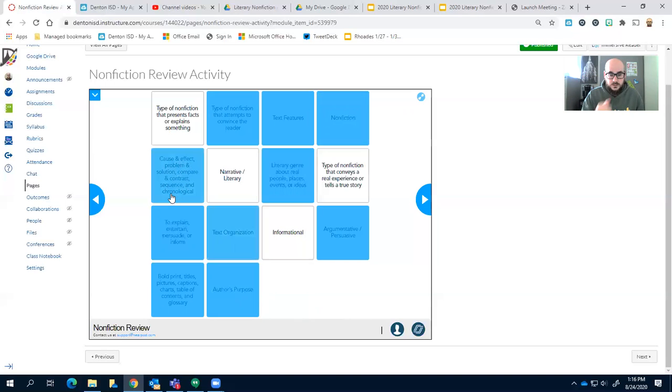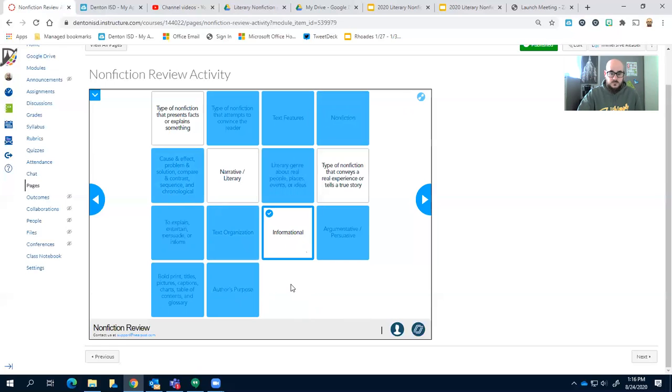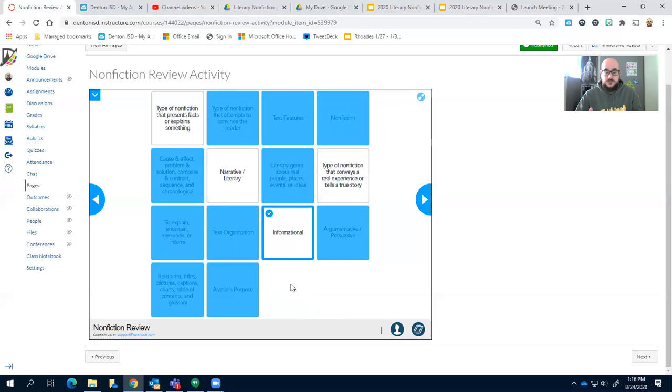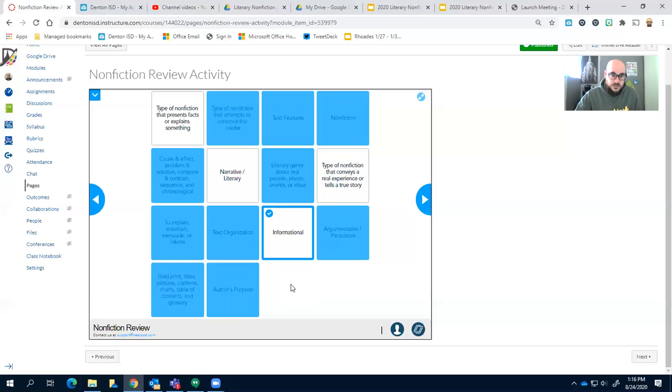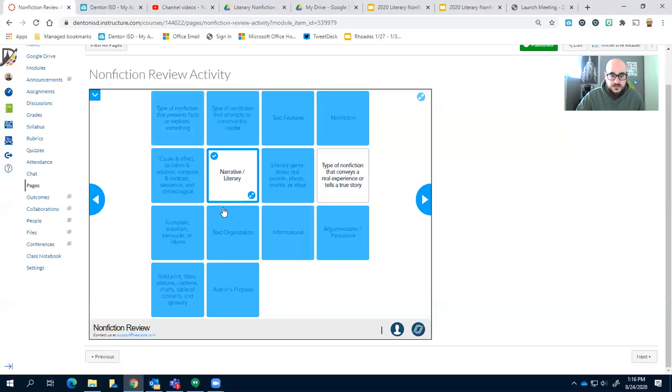So that leaves one. It's cause and effect, problem and solution, compare and contrast, sequence and chronological. It's the way that they write the book, okay? Informational is 100% fact, here's what you need to know, fact, okay? So it presents facts or explains something, correct.